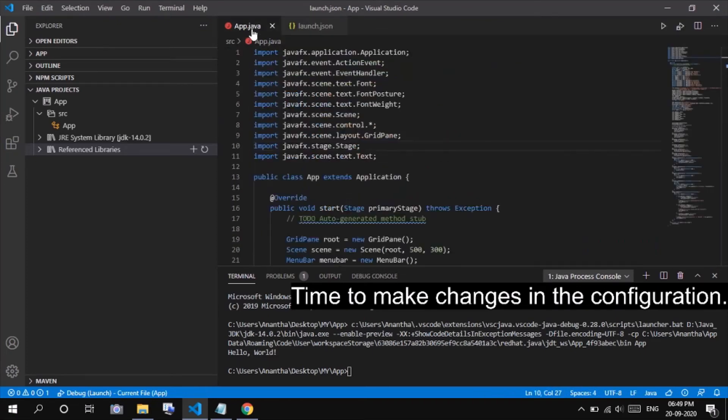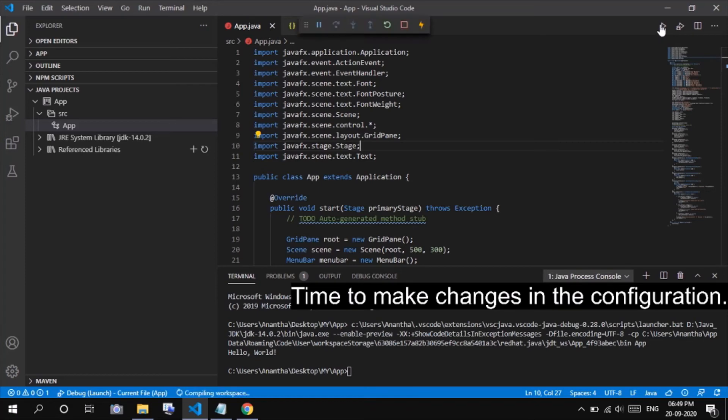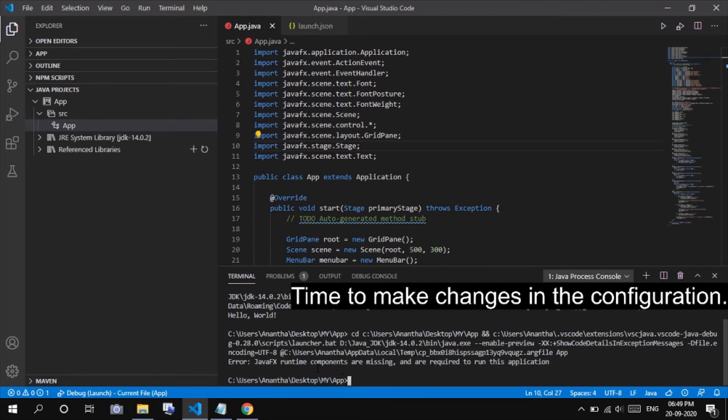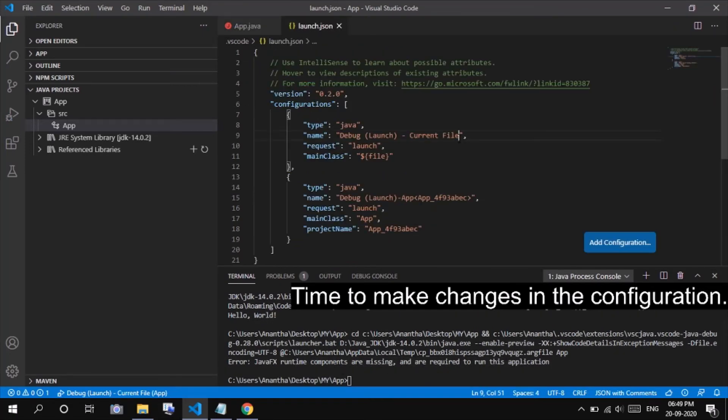For sample case, let's run the code. It will show some errors, stating JavaFX runtime components are missing and are required to run this application. This is because we haven't made any changes in the launch.json file.